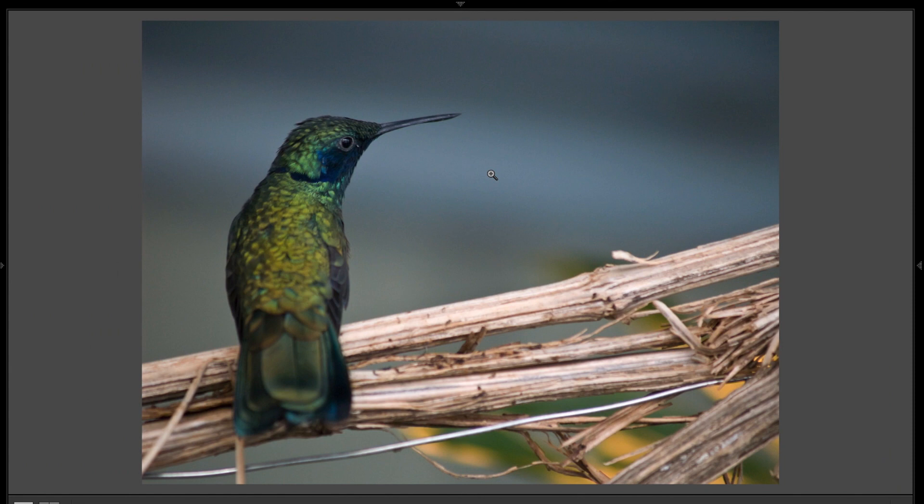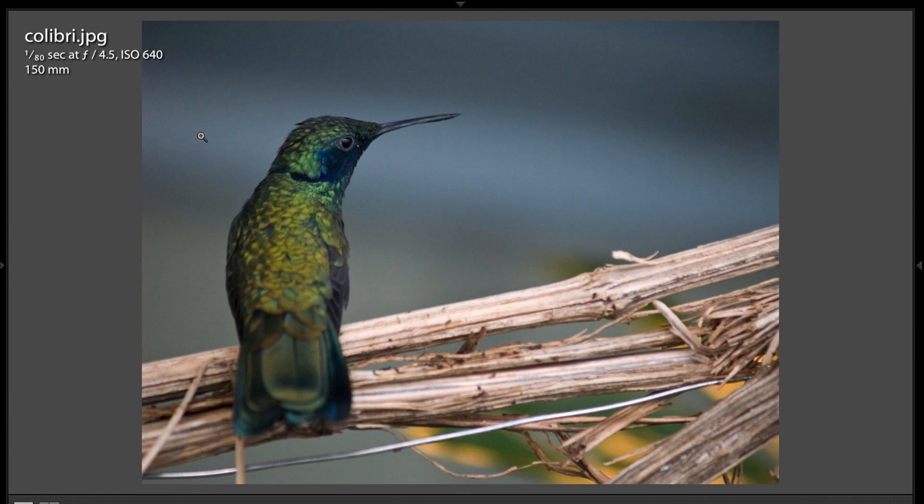Now, Gabrielle used an f-stop of 4.5, which is relatively wide, with an ISO of 640. Probably the lighting wasn't very great, so she did the best with what she could.